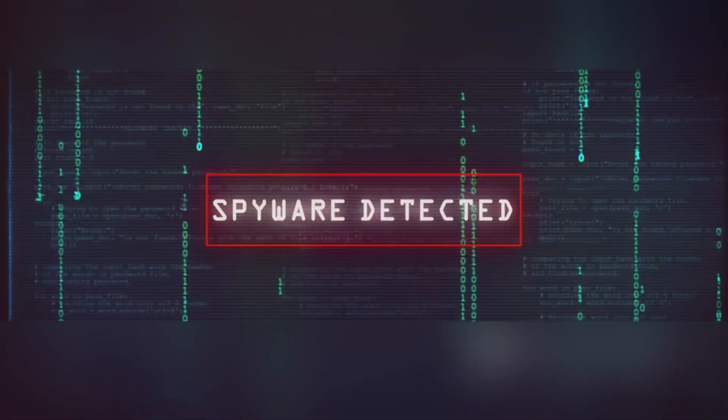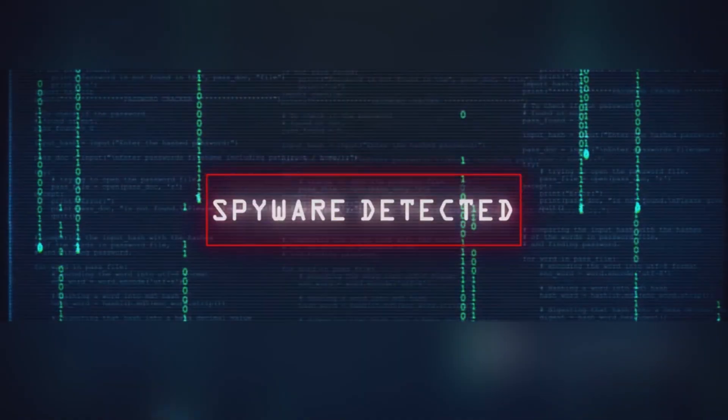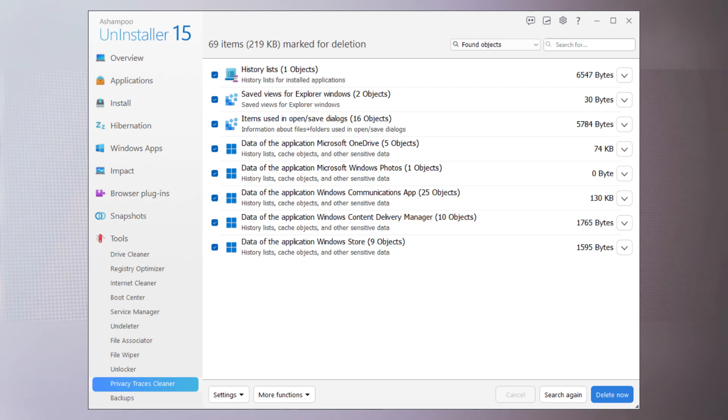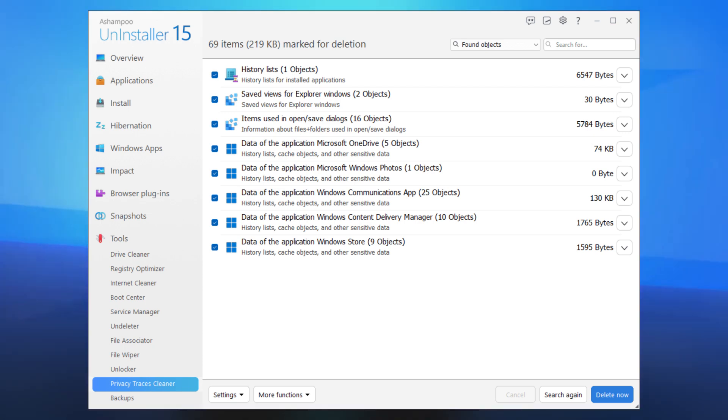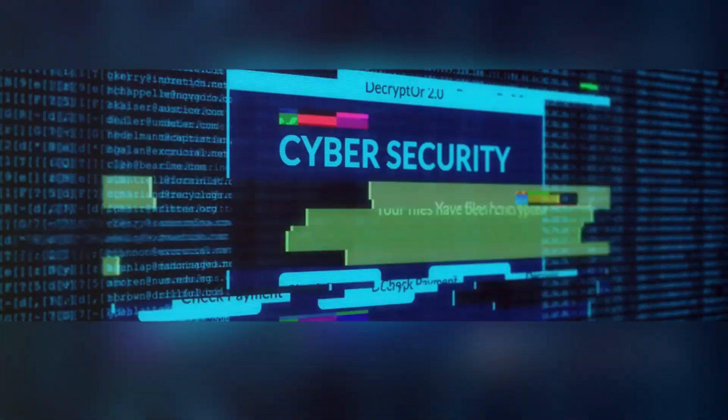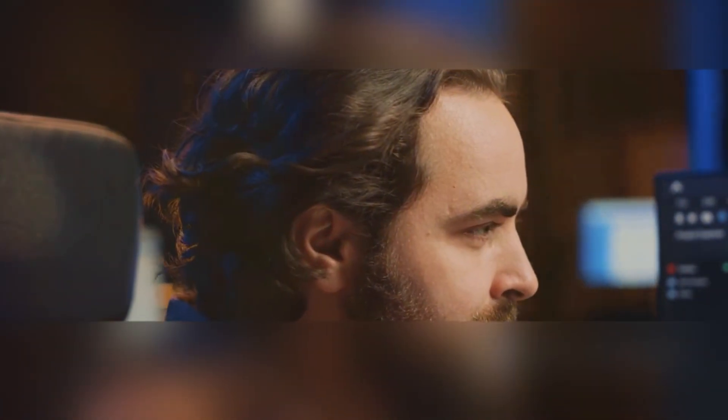Security is also a big deal for Ashampoo. The program ensures that when you uninstall something, sensitive data is securely erased, protecting your privacy. In a time when data breaches are all too common, this is a feature that gives peace of mind.